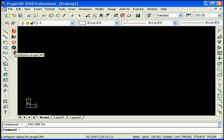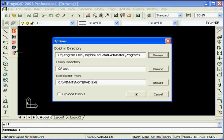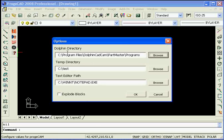First we need to set the Dolphin directory, a temporary directory and also we've got a notepad and explode block. The Dolphin directory you need to specify as the directory that contains Dolphin CAD CAM. By default you'll see it is this directory here. However if you've specified a different directory in your installation you need to point it to it at this point, otherwise Producam will not work correctly.